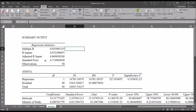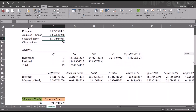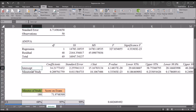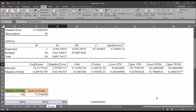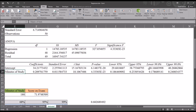The output includes the standard error of the estimate: 6.714. We also have an ANOVA table, and moving down, we have the intercept and minutes of study with their coefficients, standard errors, and other values. By default it generates the lower 95% and upper 95% bounds for the intercept and minutes of study. Because I specified a confidence level of 99%, it also shows a lower 99% and upper 99% column.